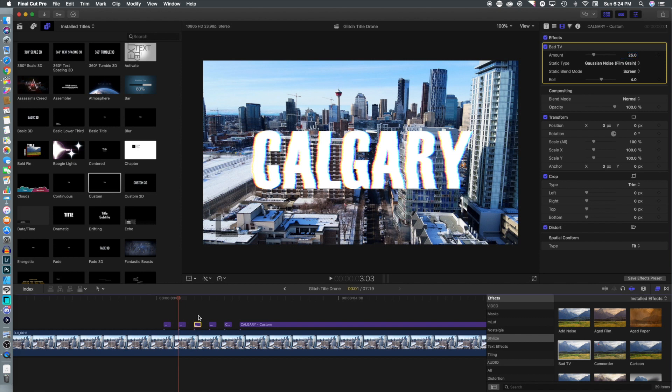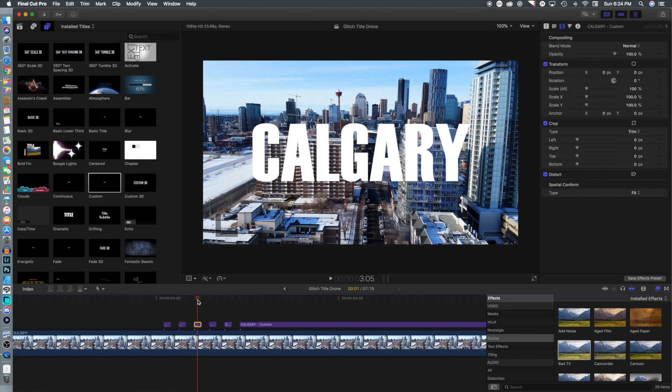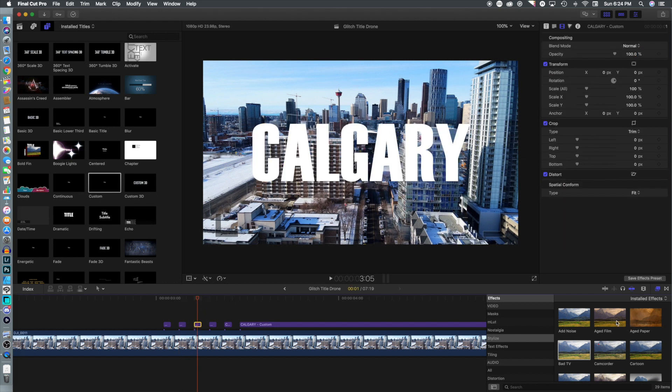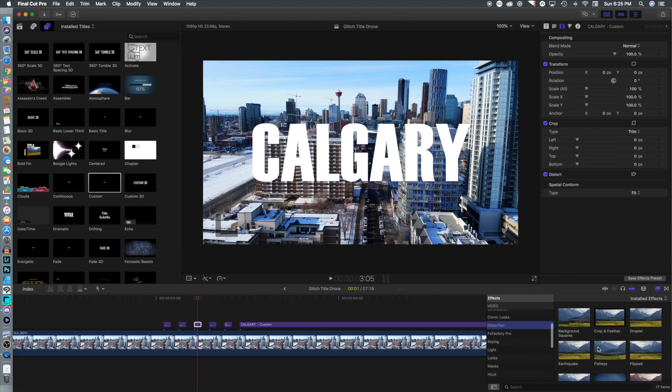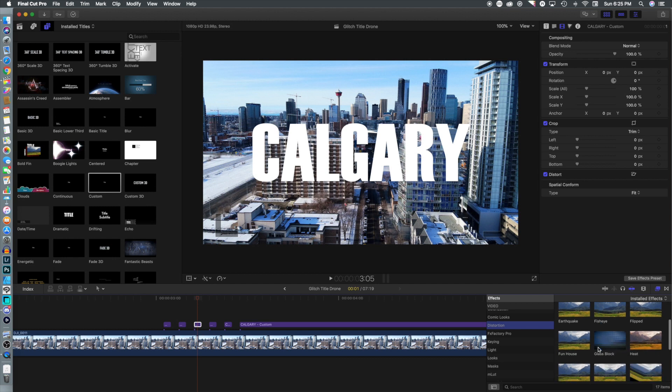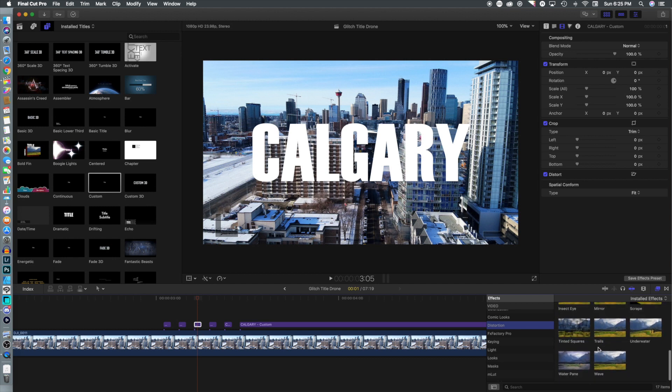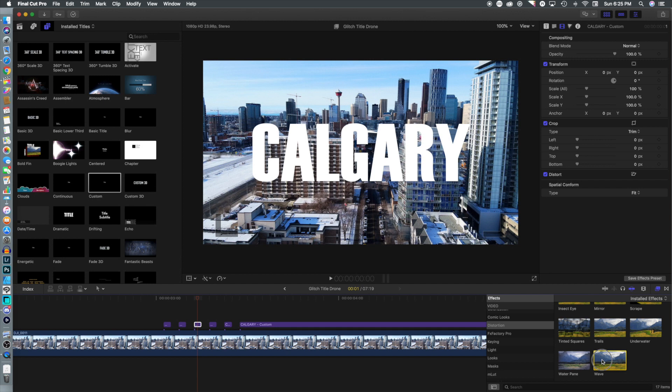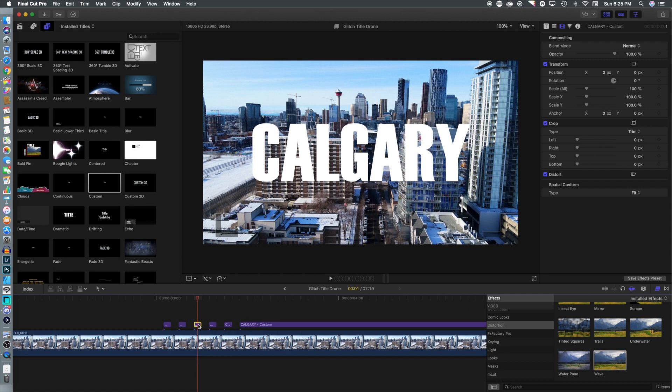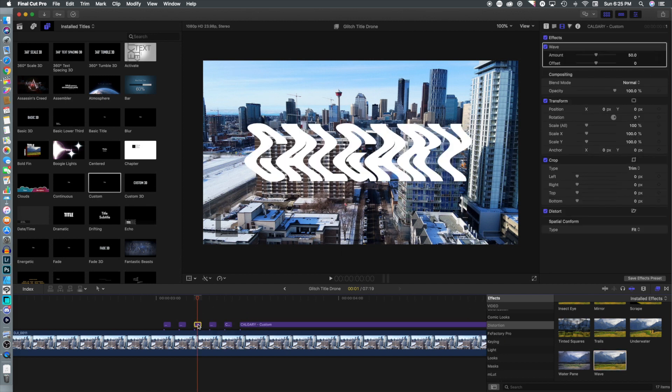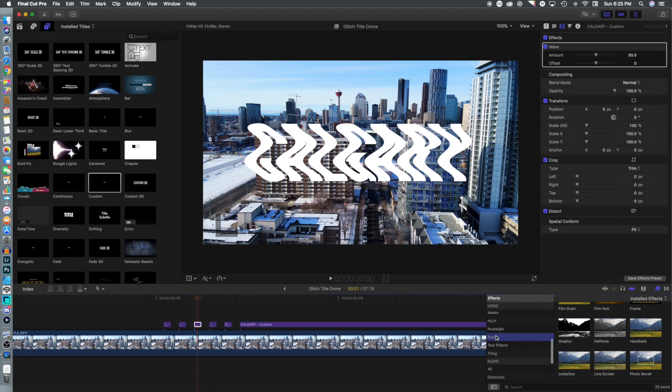Now we're going to move on and select the next one. For this one we're going to go to the distortion panel and select wave and drop it in there, which gives it kind of that squiggly look.